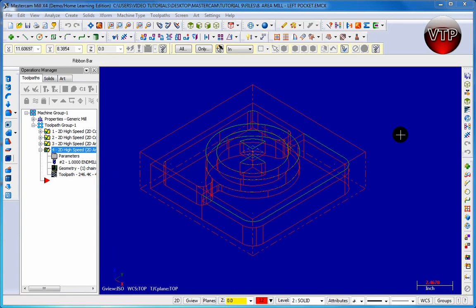Welcome back. Now in this operation we're going to learn a new mill called the rest mill. What the rest mill does is get all the little material left out by the previous operation. So for example, the pocket that we just did - we want to get rid of all the material left on the walls that the first machining left off.